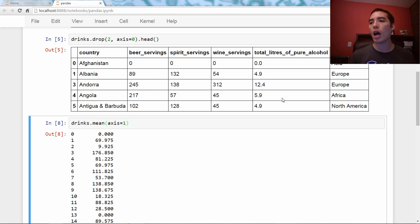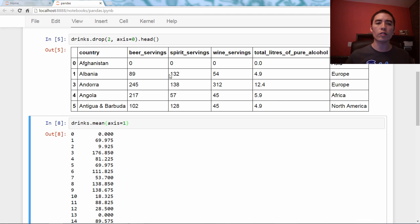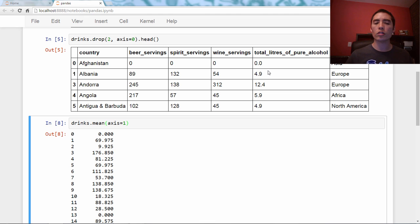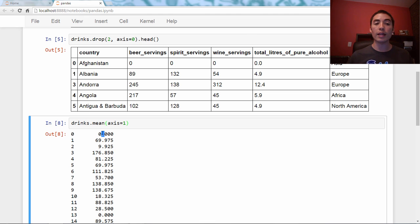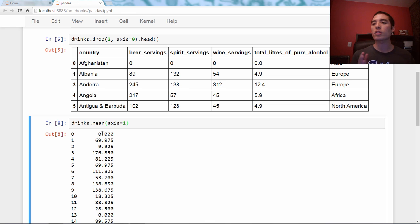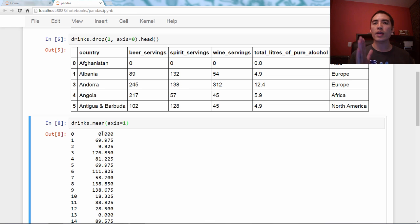Now, this is not a meaningful number because these are different units. These are servings. This is liters. So there are different units. So this isn't like a meaningful number, but I just wanted to show you the principle of how to use the axis of zero or one.